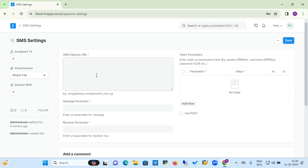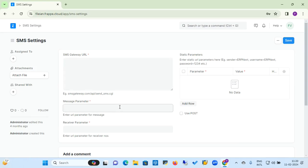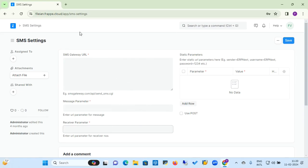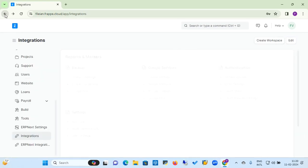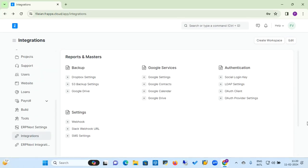You can also set SMS settings. First, provide the SMS gateway URL, then add parameter names and values in the static parameter table, set the message parameter, and set the receiver parameter to specify who receives the SMS. This is how you integrate and configure your SMS settings.